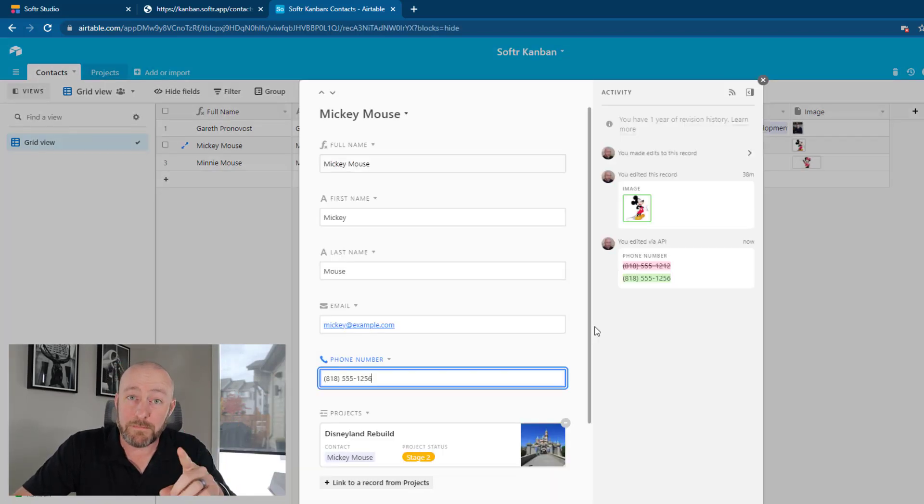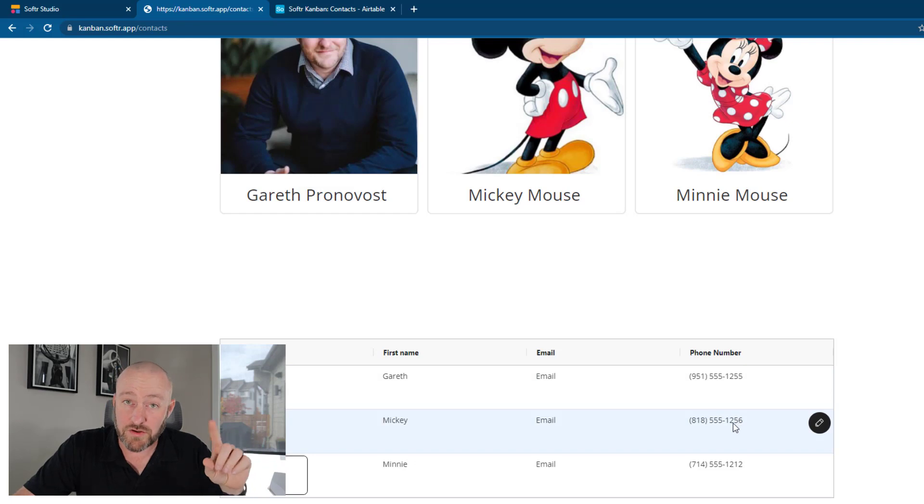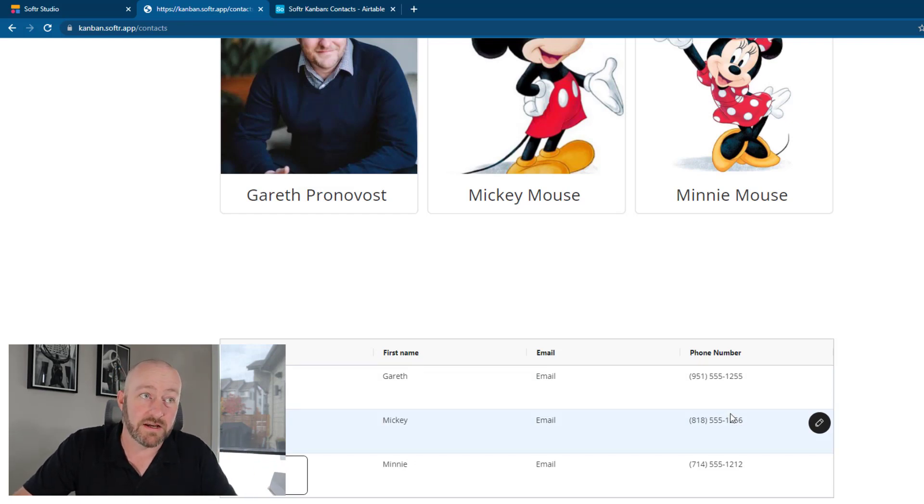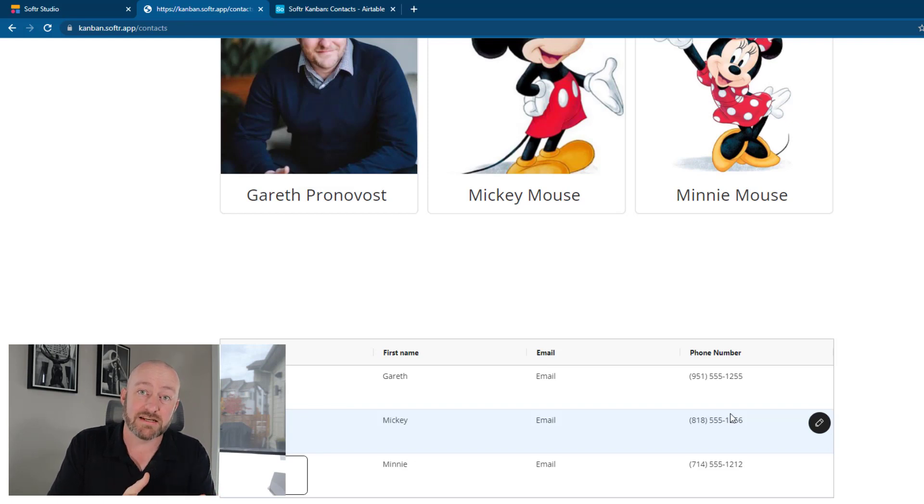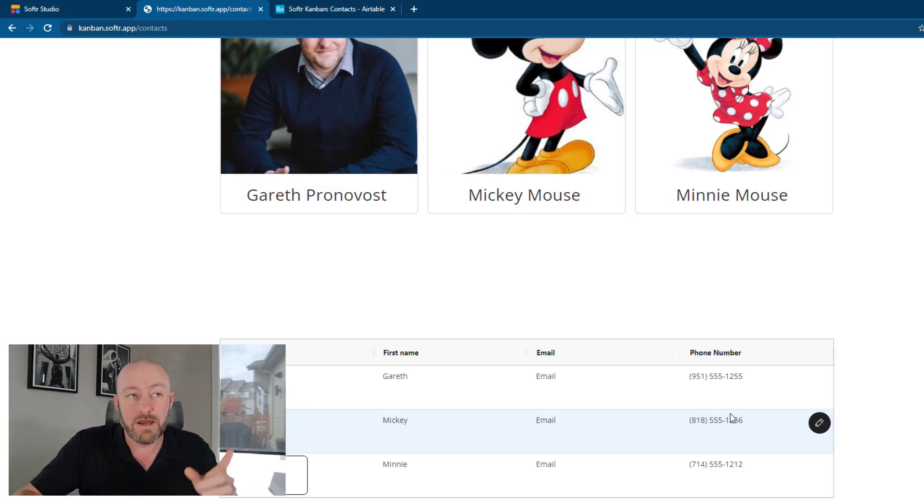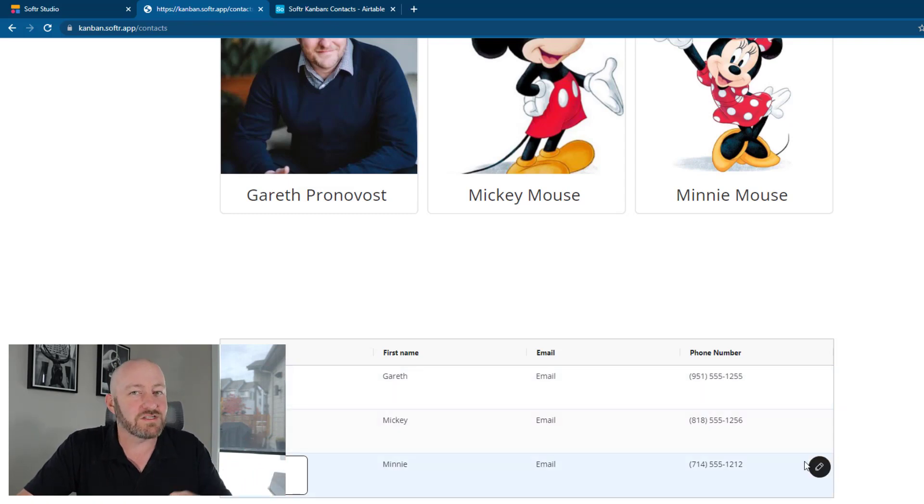And flipping back into Softr. Now we can scroll down and see that those changes are instantly reflected here. So that's one of the things I love about Softr is how fast those edits show up in your web app. But also the fact that I can now make those edits on the fly is really powerful stuff.